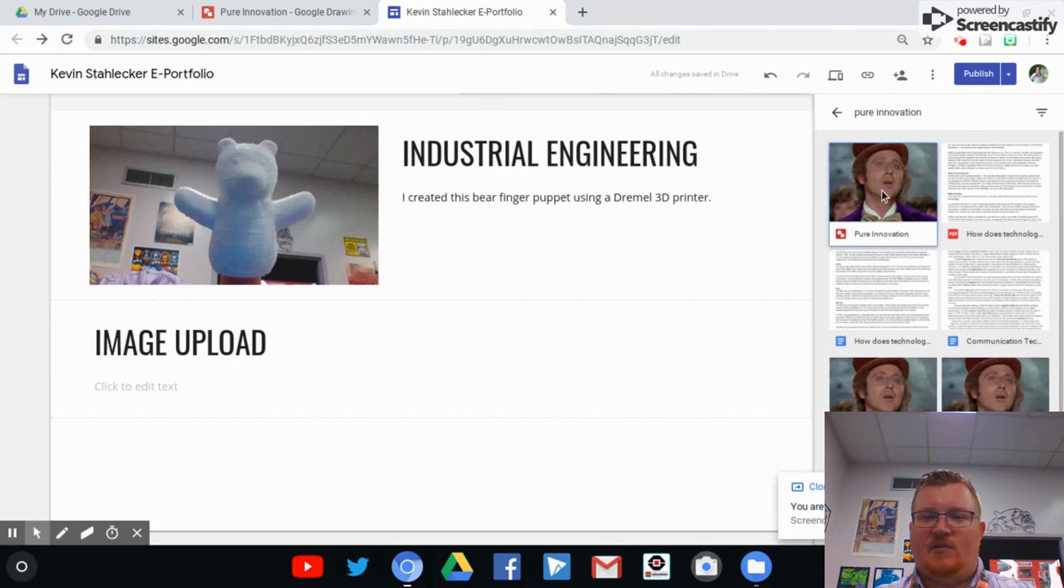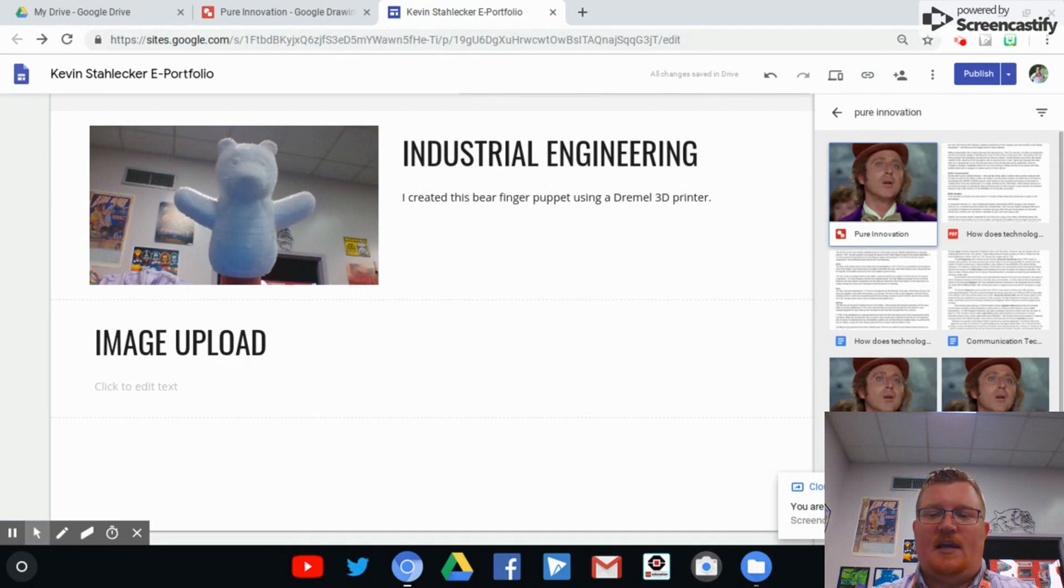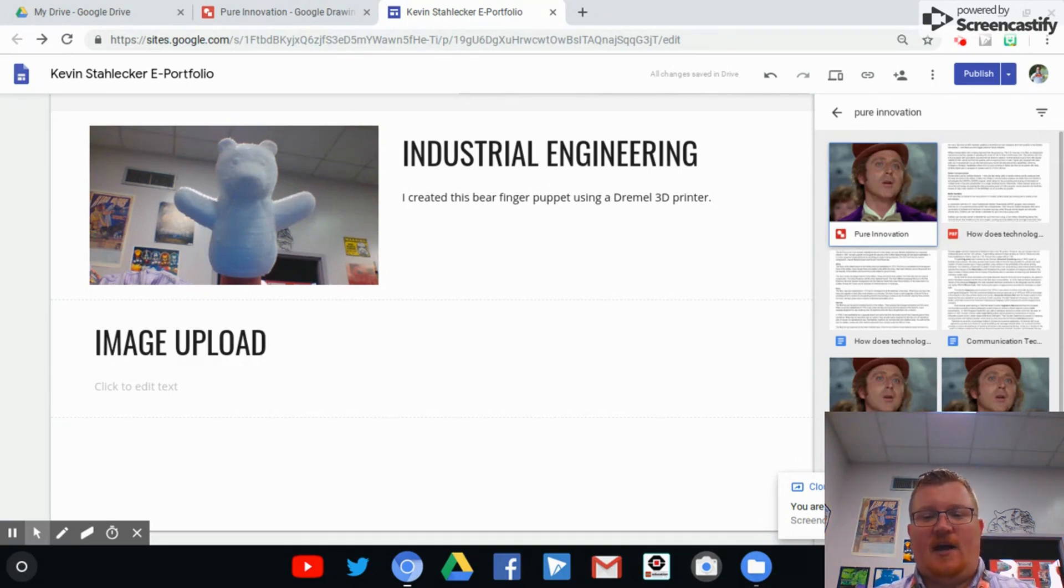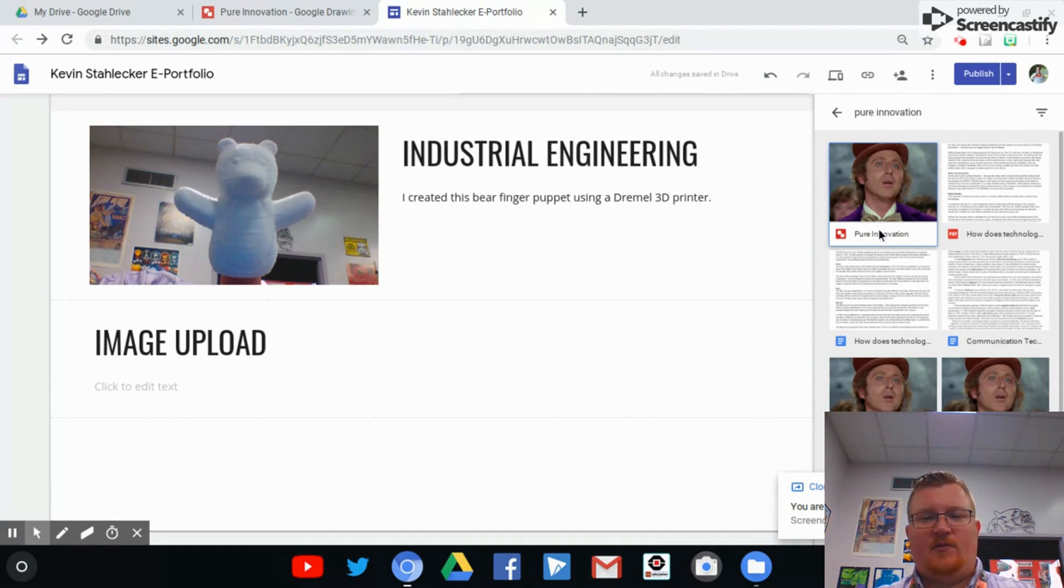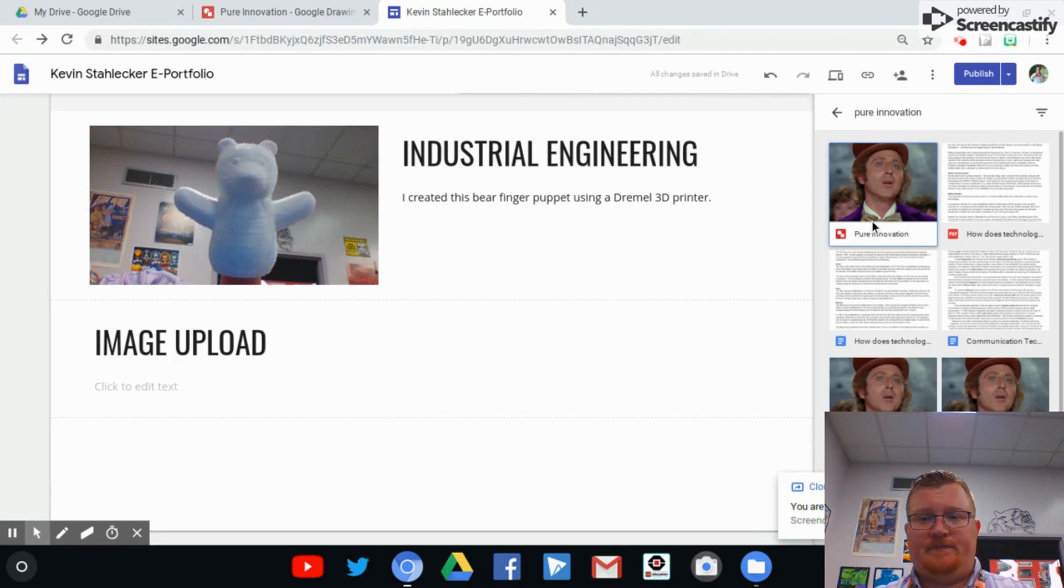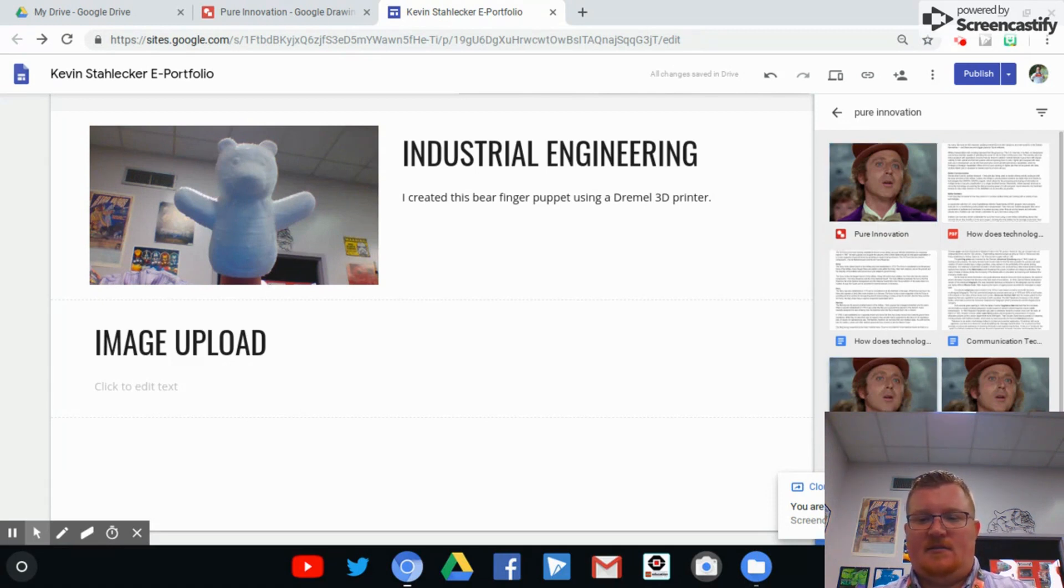There's going to be the version that is the Google Drawing work in progress, and then there's going to be the version that is a JPEG. You've got to upload the JPEG because if you upload this, I won't be able to see it when I look at your ePortfolio. Remember, always insert the JPEG.